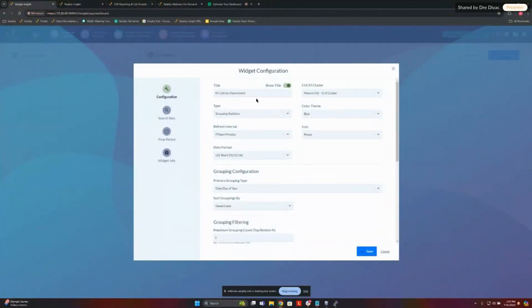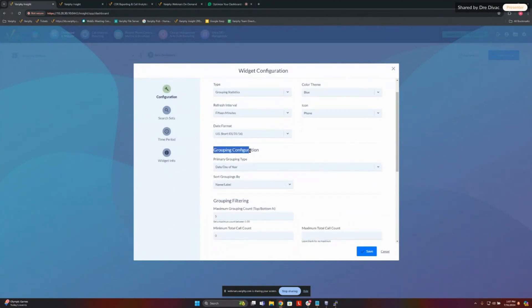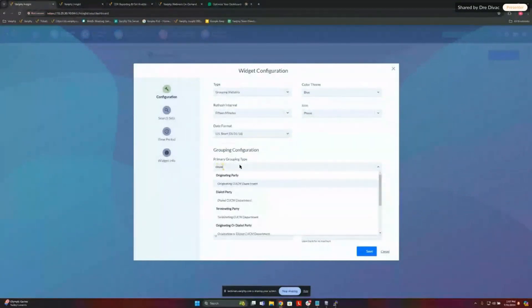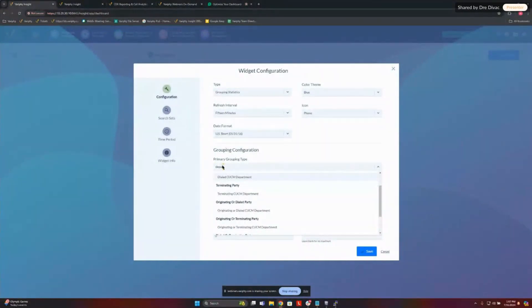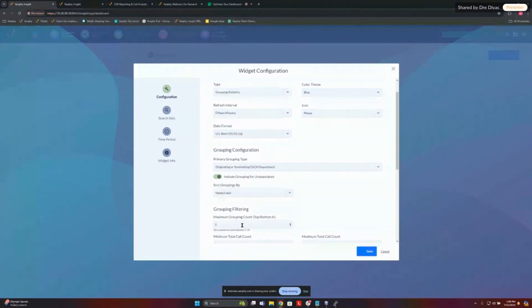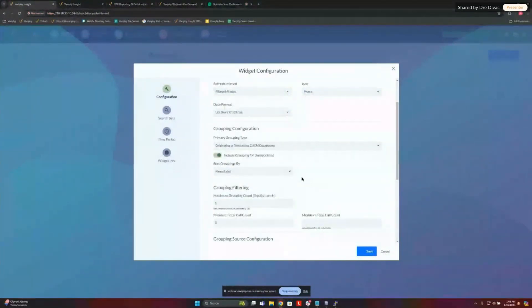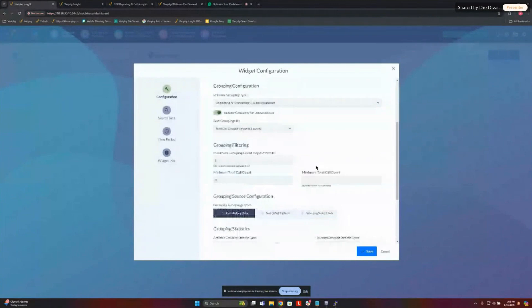Going back into our configuration, if you know our widgets well, you have a couple of little settings you can change. But what we're going to look at — the important stuff today — is our grouping configuration. Because we're going to be doing this by department, we want to change this to some department statistics. So we'll grab originating or terminating CUCM departments. We can see calls that are ending at those departments or coming from those departments as well. We're going to leave the grouping for unassociated turned on — I'll show you what that means — and we're also going to sort this from highest to lowest, so the department with the most calls appears at the top.